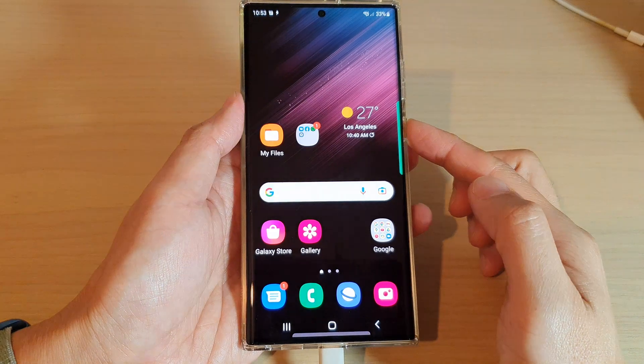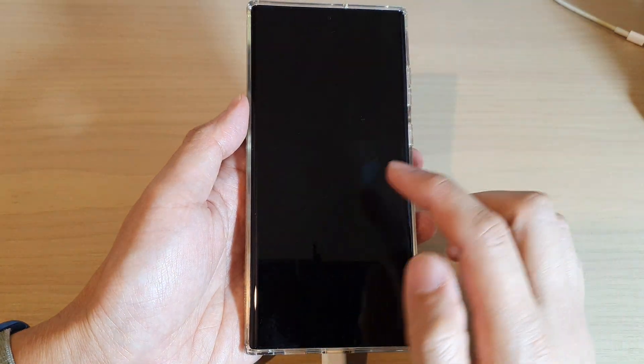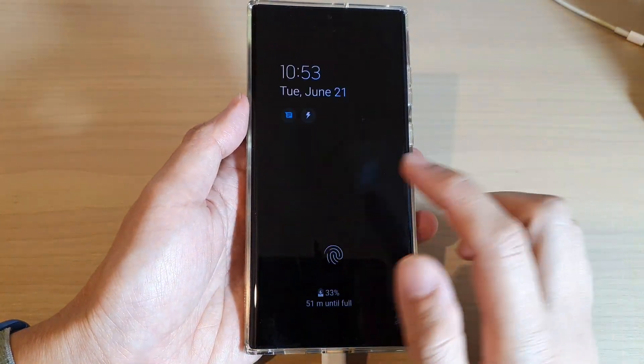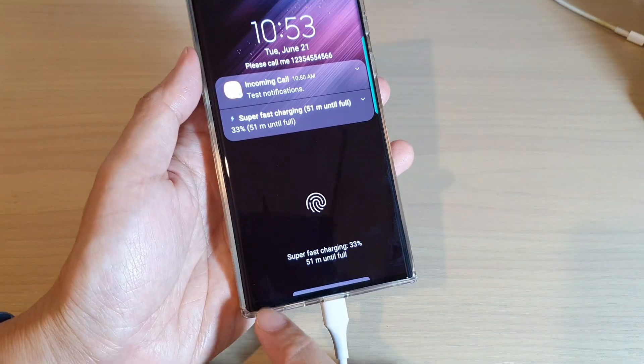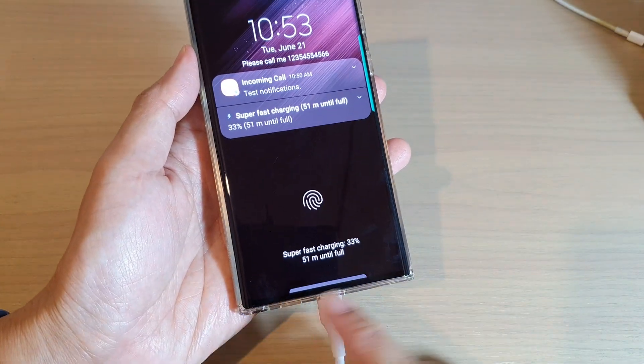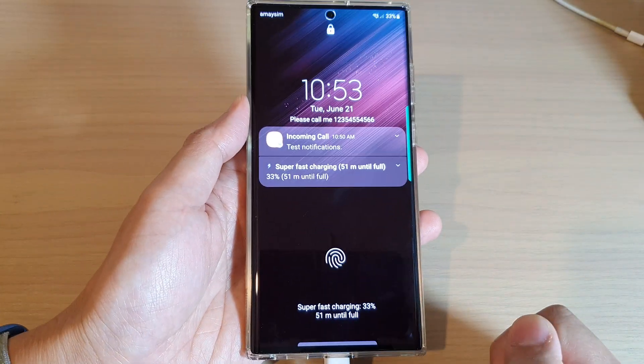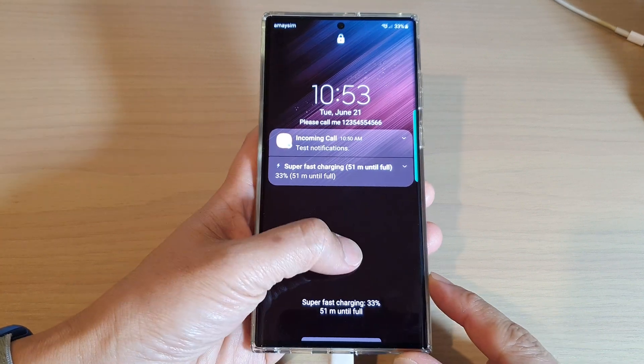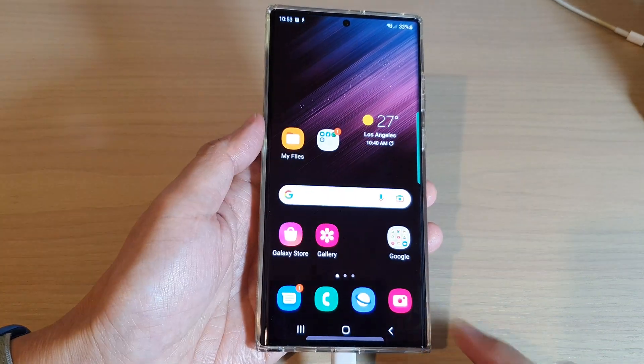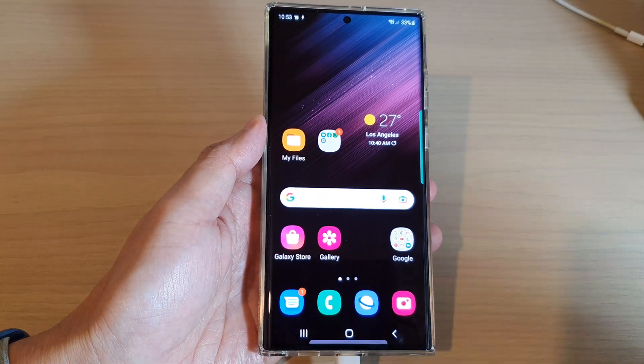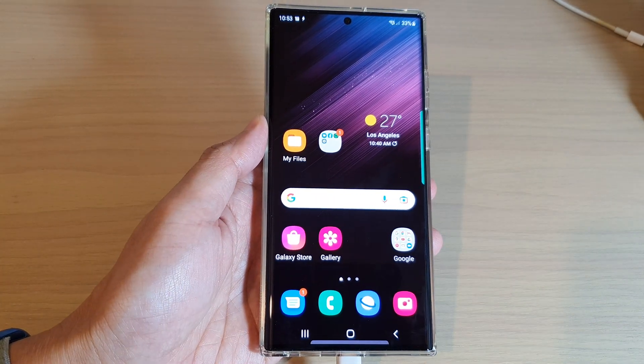Now if I switch it off, you can see that on my lock screen I will not be able to see the shortcuts at the bottom anymore. That's it — thank you for watching this video, please subscribe to my channel for more videos.